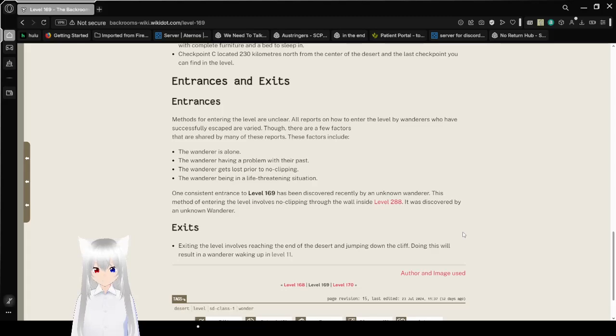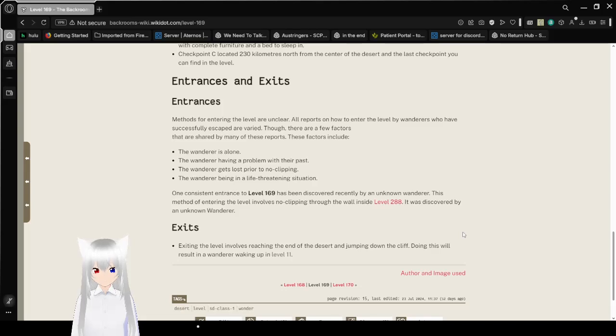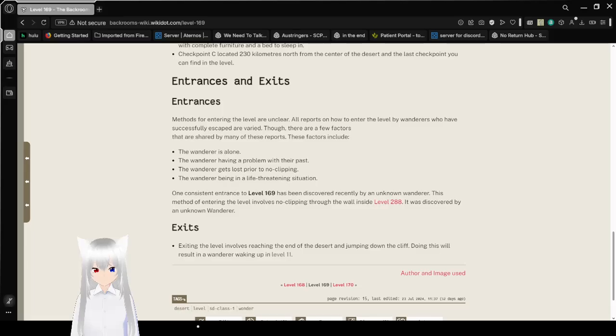Exits. Exiting the level involves traversing the empty desert and jumping down the cliff. Doing this will result in the wanderer waking up in level 11. In reality, jumping off a cliff would be a bad idea, but this is the Backrooms, which is more based on video game logic.